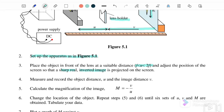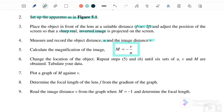Record the object distance u and image distance v. Calculate the magnification using m equals negative v over u. Change the location of the object and repeat the measurements for six readings. After completing the table, plot the m versus v graph and determine the focal length from the gradient.